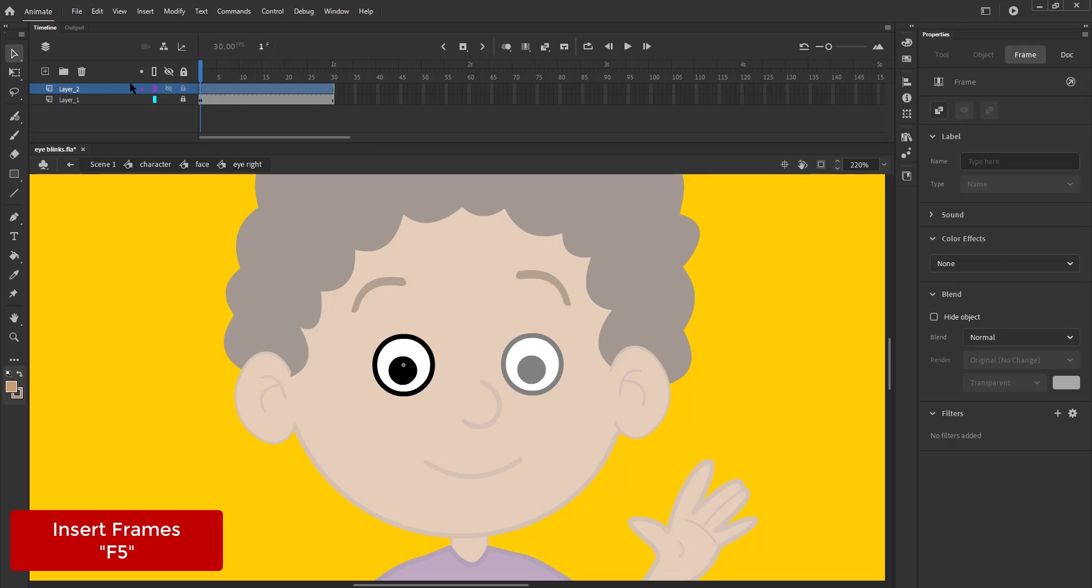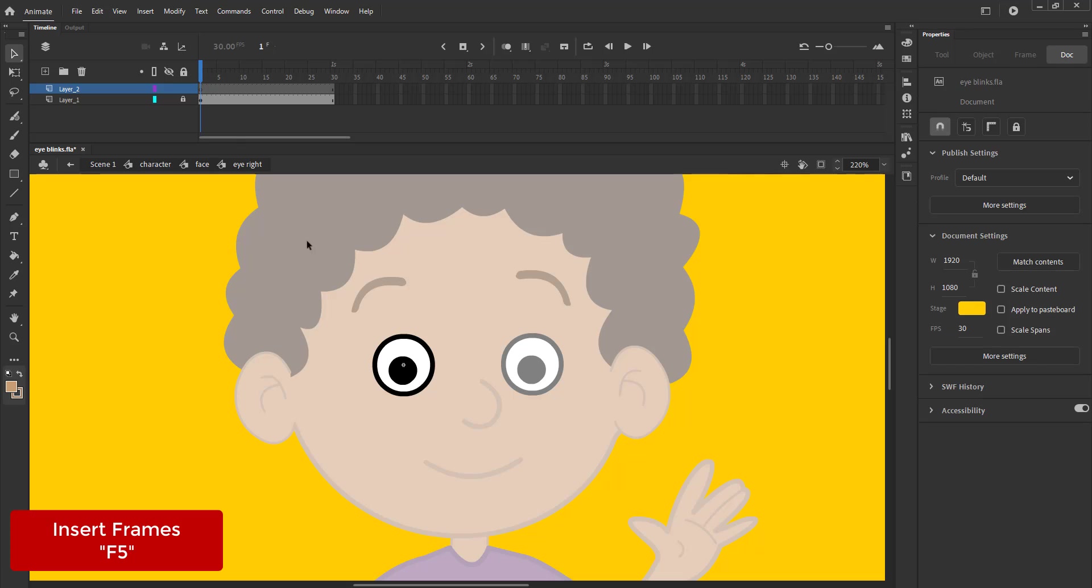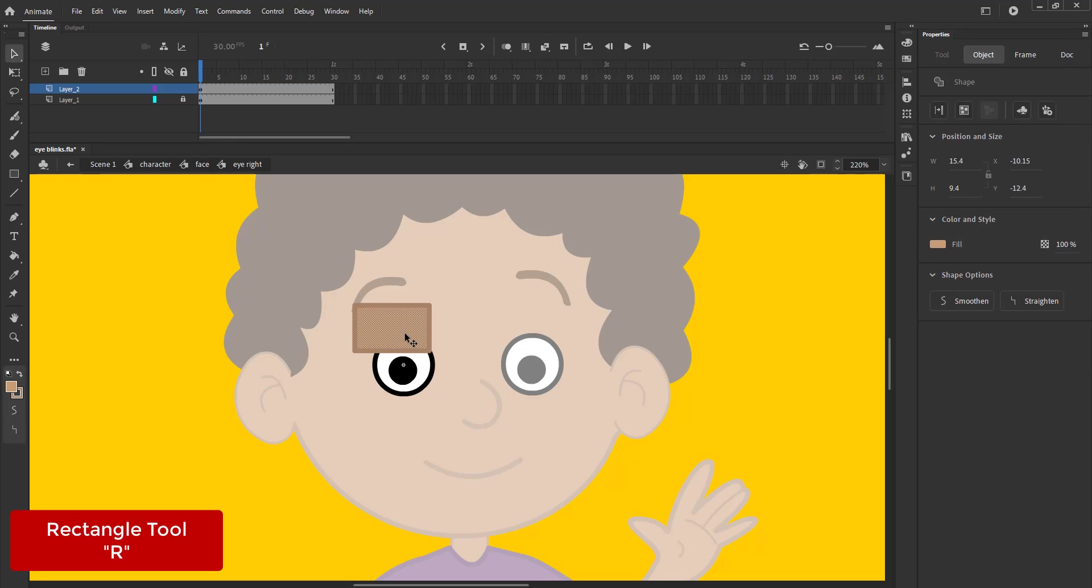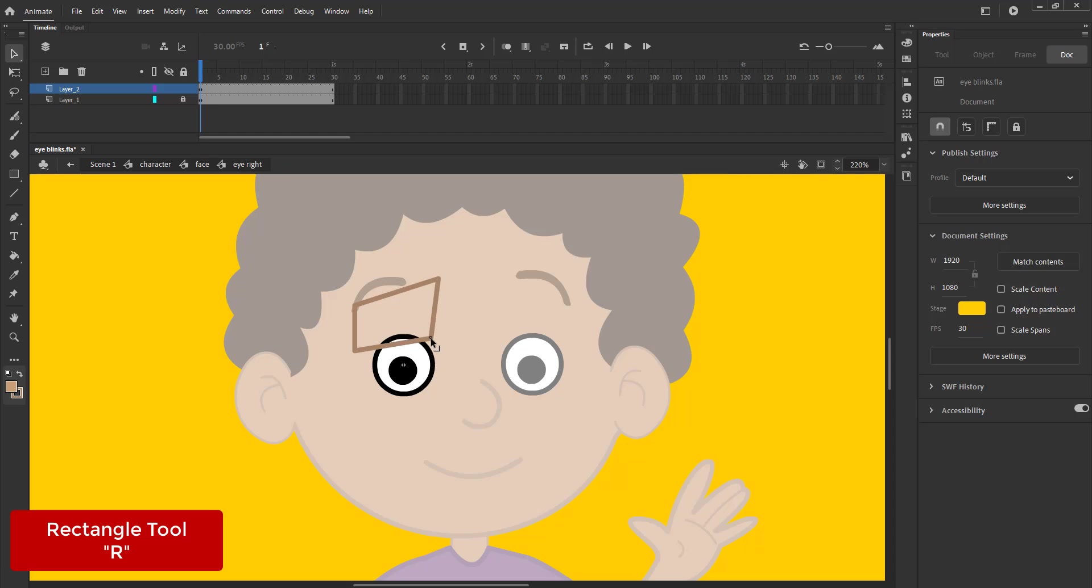On a new layer, we draw a rectangle using the rectangle tool, the shortcut is R. We delete the fill and adjust the stroke as seen in the video.